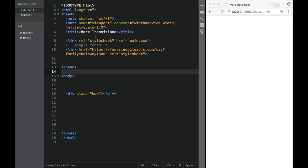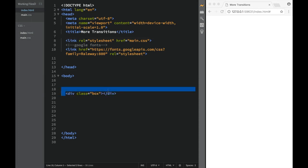Let's have a look at how we can use multiple transitions together at the same time. Here you can see that I have a div with the box.